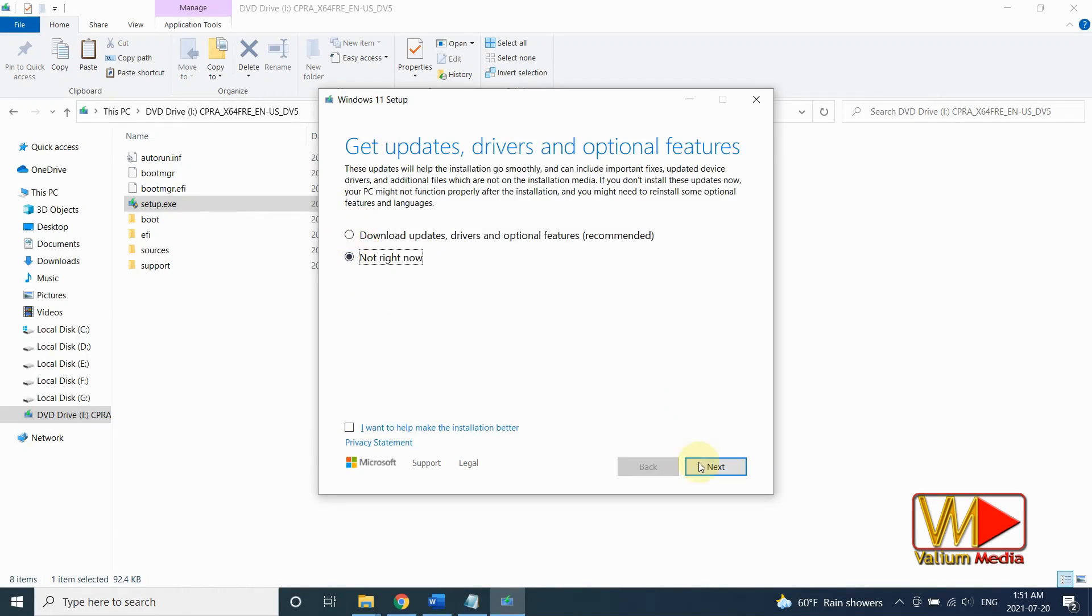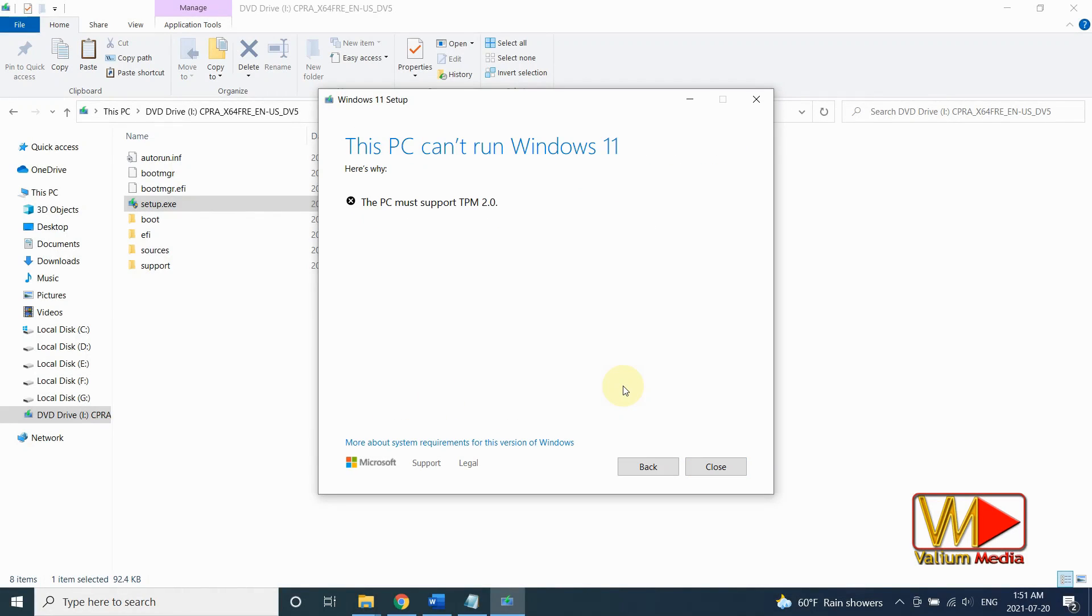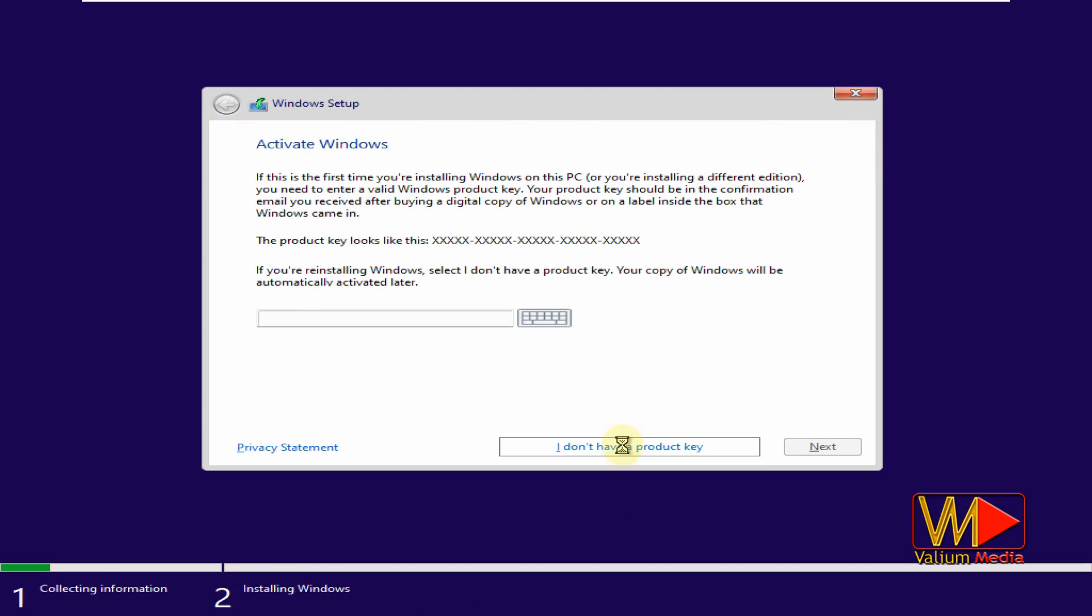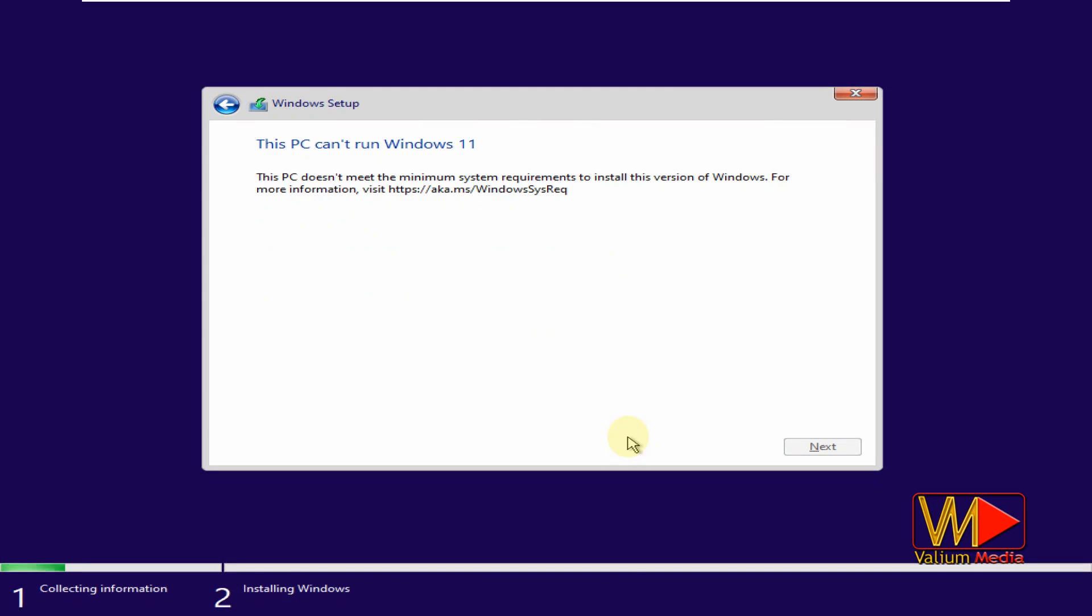Hello everyone. On this video, I will show you how to bypass TPM and secure boot checks in order to install Windows 11 in unsupported computers.